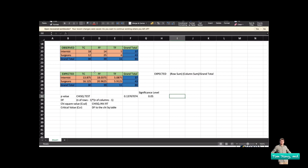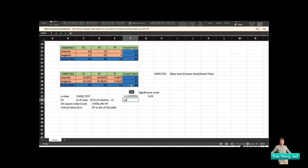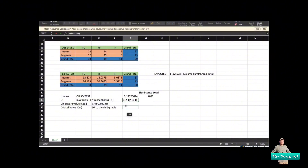If you want to use the calculated value and critical value approach, you need to know the degrees of freedom first. The formula for degrees of freedom is: number of rows minus one, times number of columns minus one. There are two rows, so two minus one, times three columns, so three minus one. Press Enter and the degrees of freedom equals two.